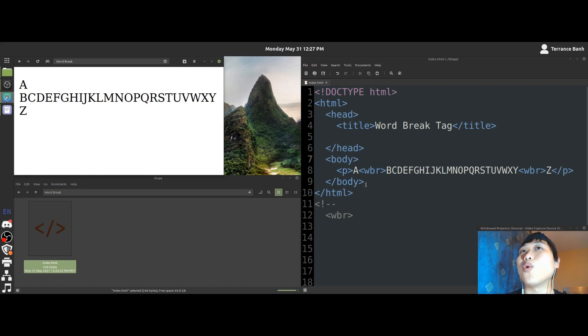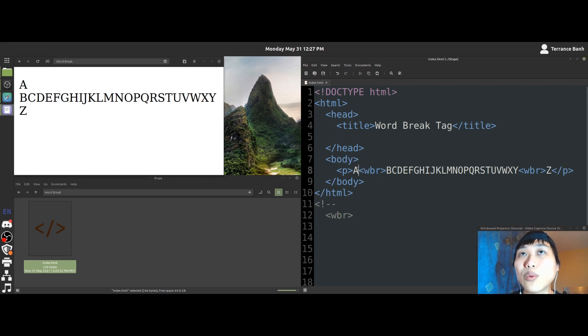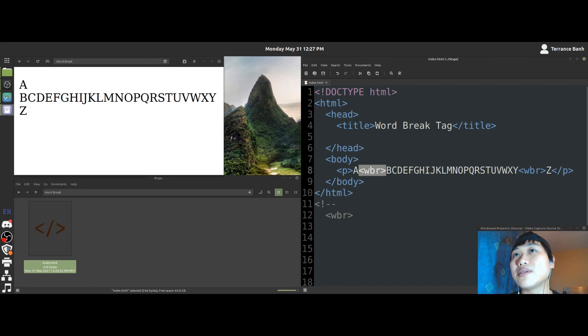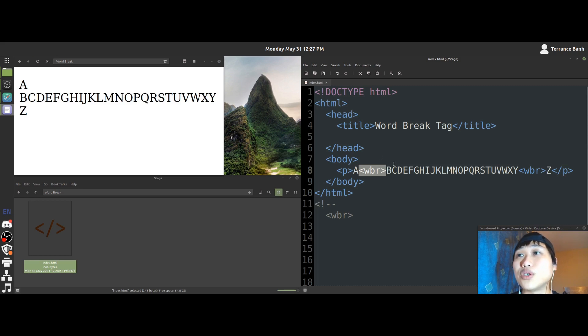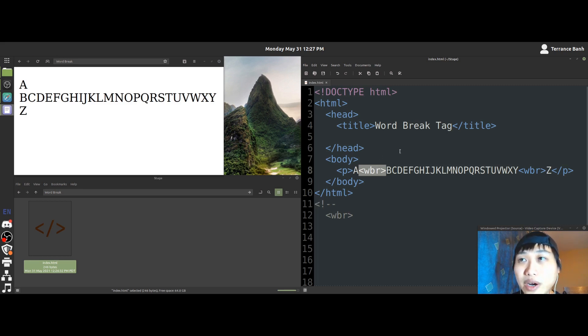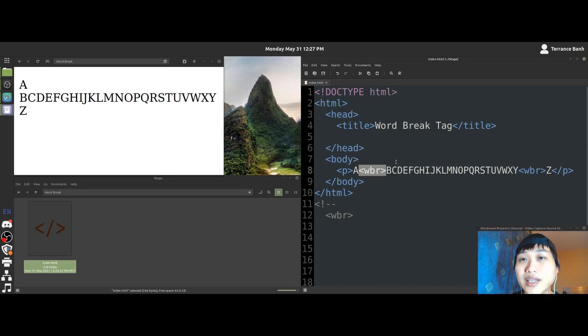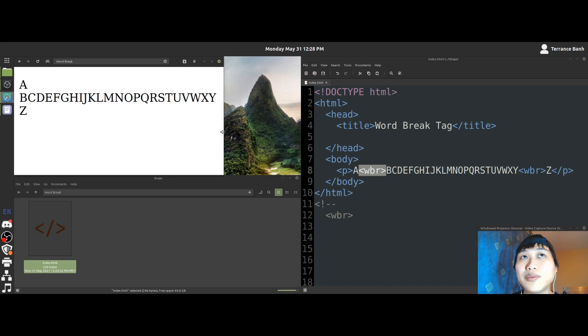So what's going on here is that wherever the word break tag is placed within a word, you are letting the browser know that is a place where you would like the word to separate. If the square that it's in gets too small. In this case, that square is our web browser.